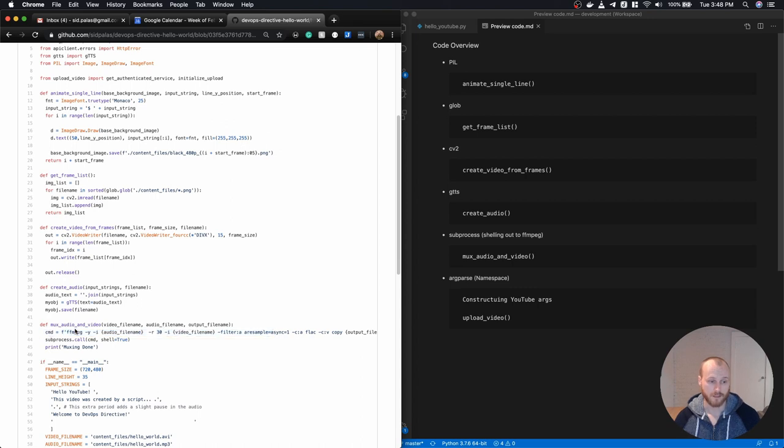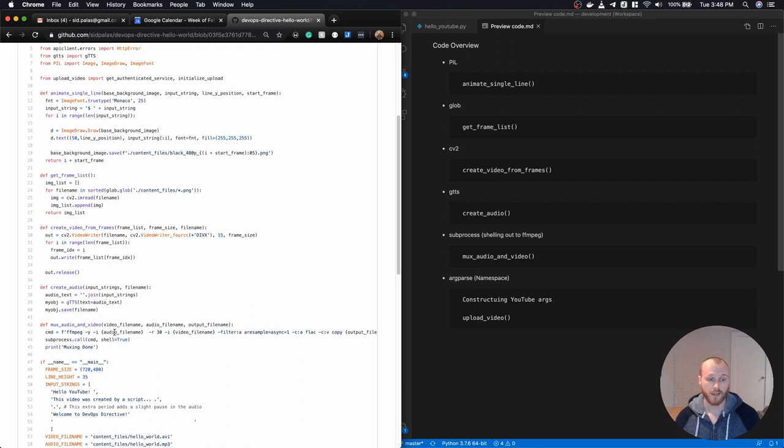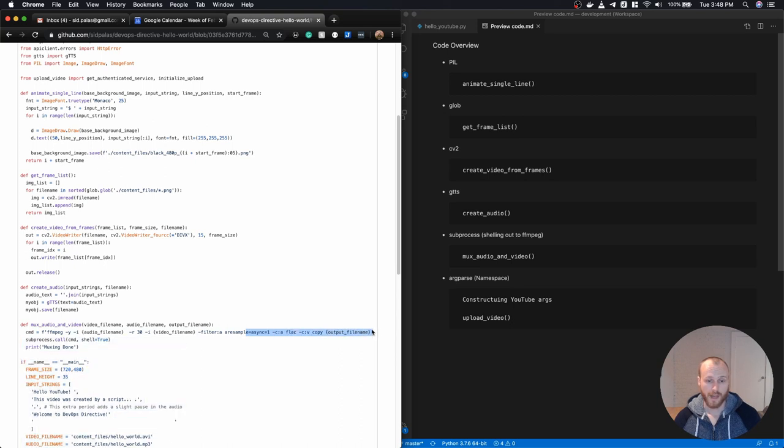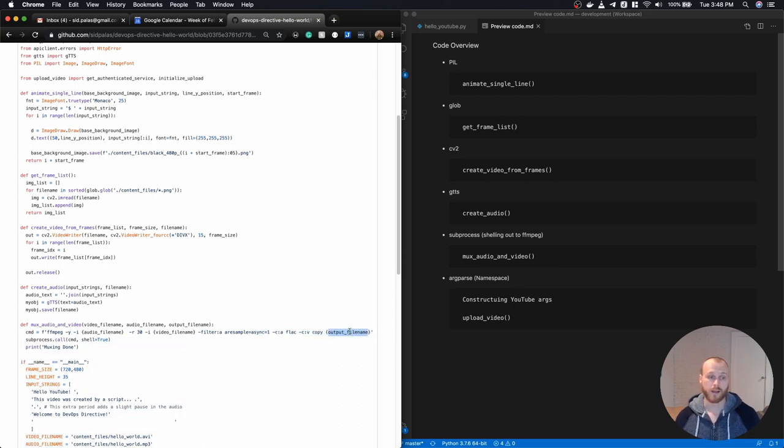So these are just a bunch of command line arguments that you could look up within the documentation for FFmpeg. I'm taking in my audio file, in my video file, there's a variety of flags and then I'm outputting it at whatever file name I provide here.